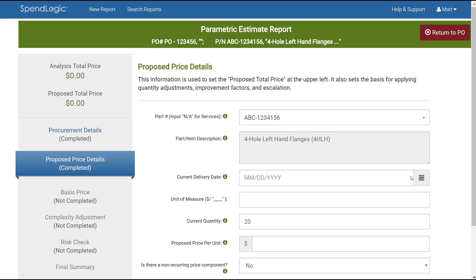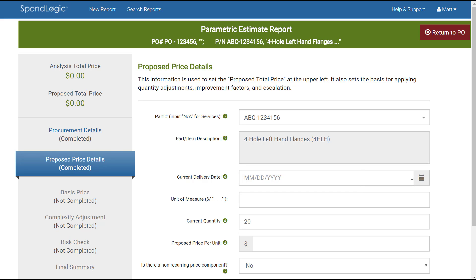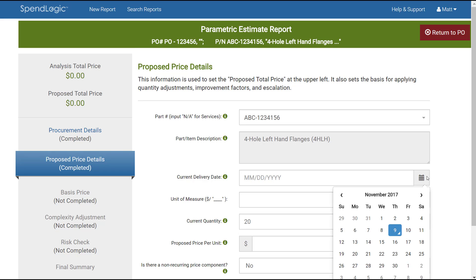Clicking the input box for current delivery date allows you to type in a date using the month, day, year format. To eliminate the possibility of formatting errors, click the calendar icon to bring up the date chooser. The date you enter in this step should refer to the midpoint of deliveries. This is used for escalation purposes in a later step. If you have only one delivery date, that's what should be entered here.